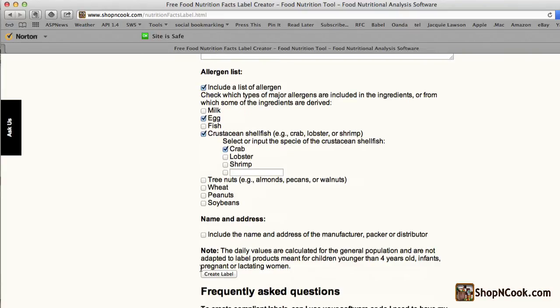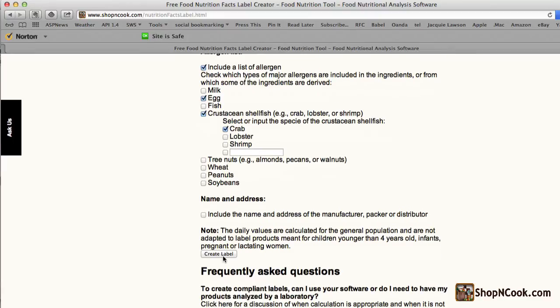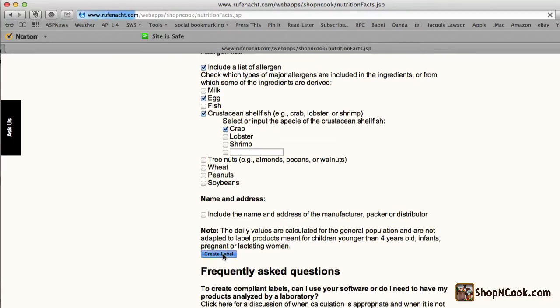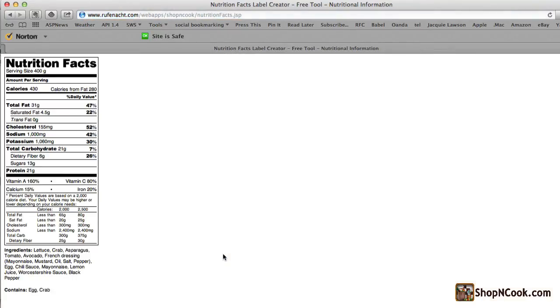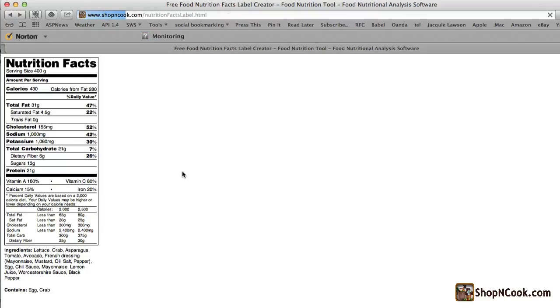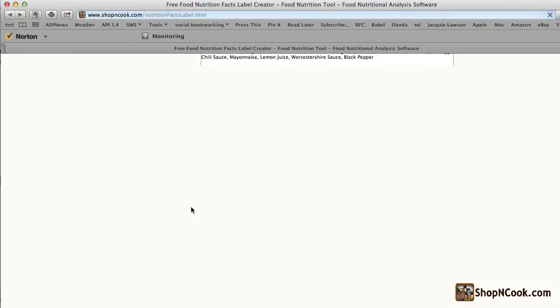We will not include here the name and address of the manufacturer. We just click on create label to generate the Nutrition Facts label. The label has been formatted and the nutritional values have been rendered according to the rules of the FDA. You can also generate the label in a shorter format if you don't have much place on your product.